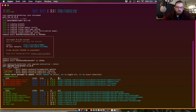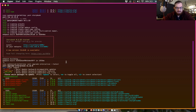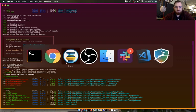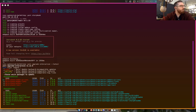I ran yarn upgrade interactive dash dash latest, which will give us a list of all of the latest updates to packages that we depend on. There are a number of things here. We're going to do this in steps. Let me make sure I'm on a good branch.